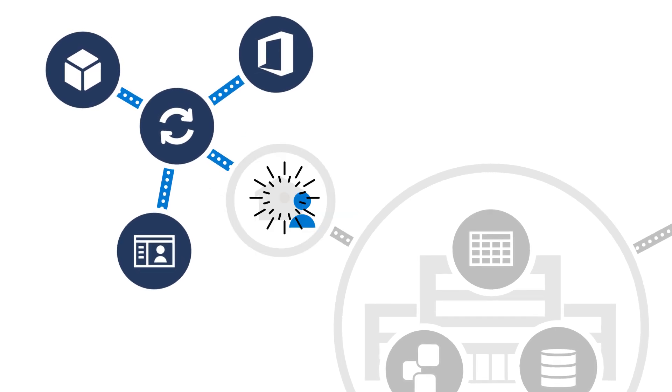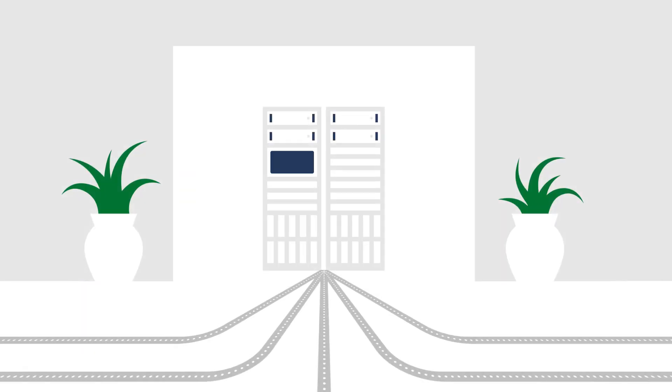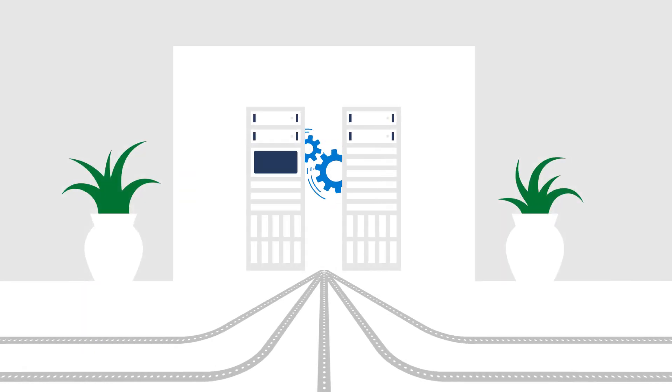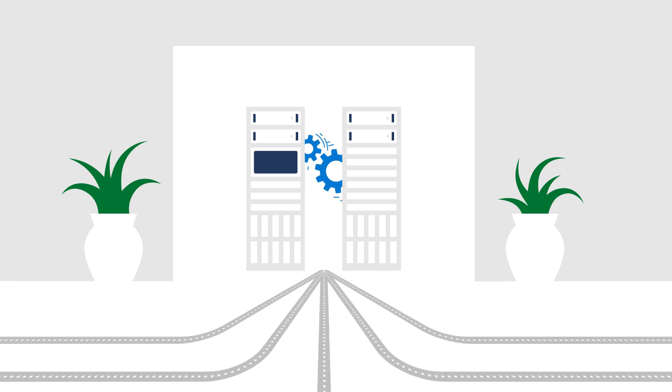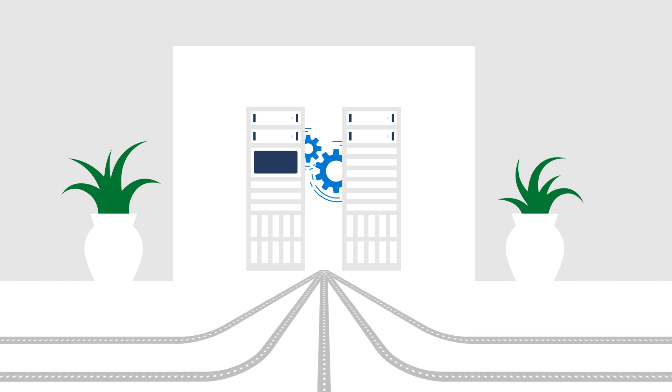That increases throughput for traffic that really needs it. A win for employees. And it lowers IT costs by reducing stress on the VPN infrastructure. A win for the business.